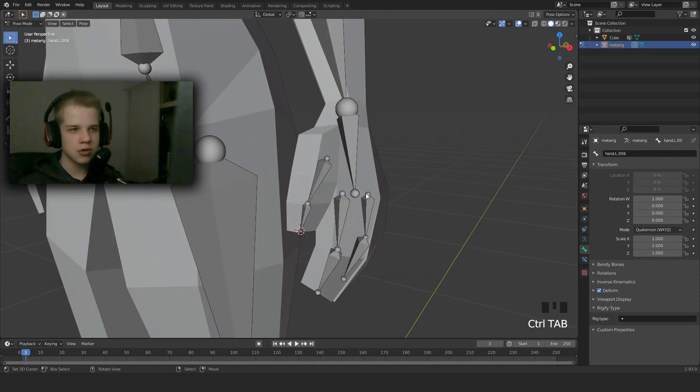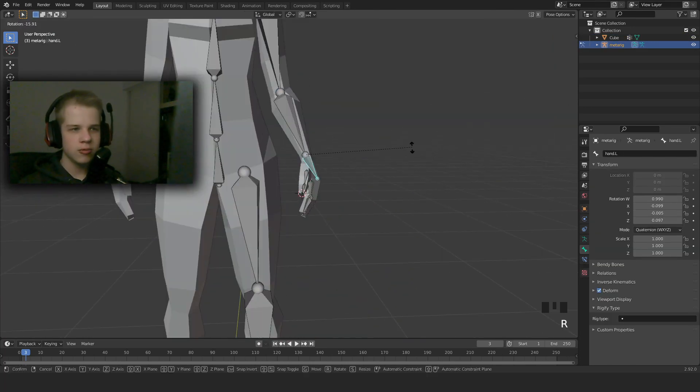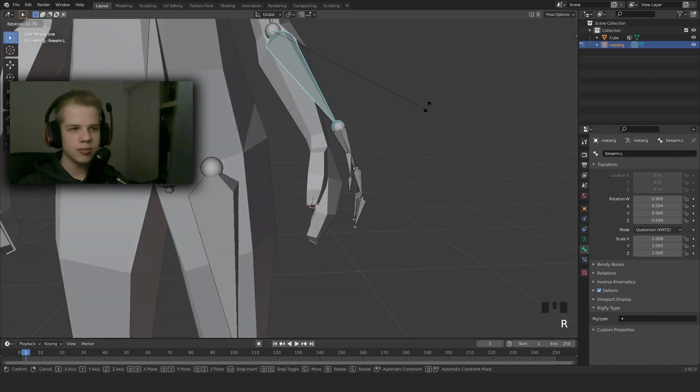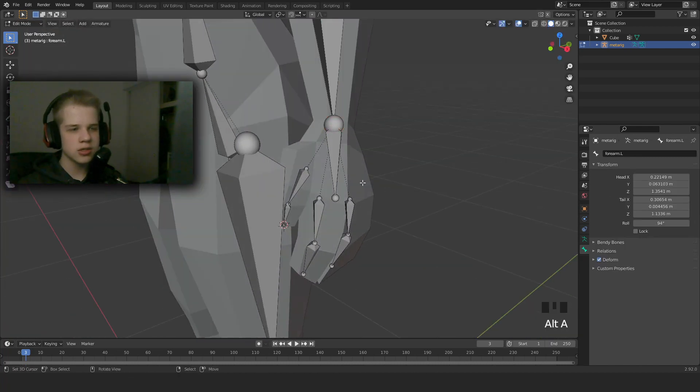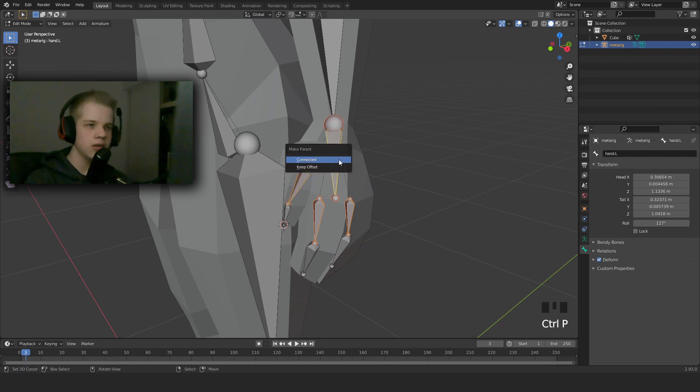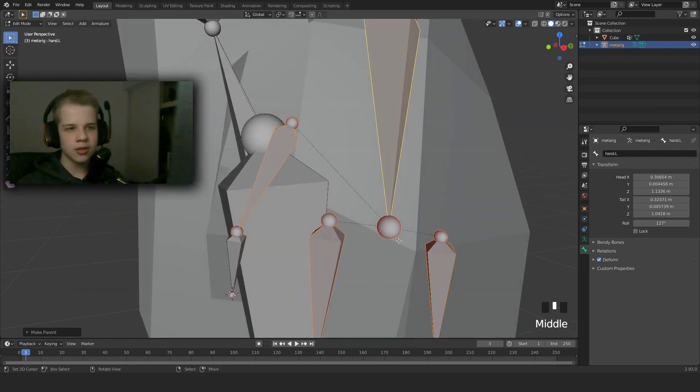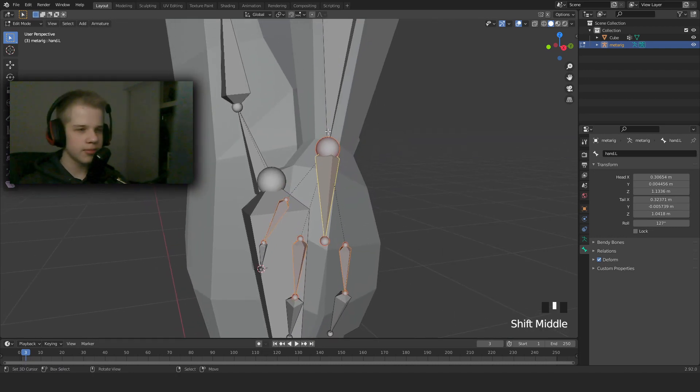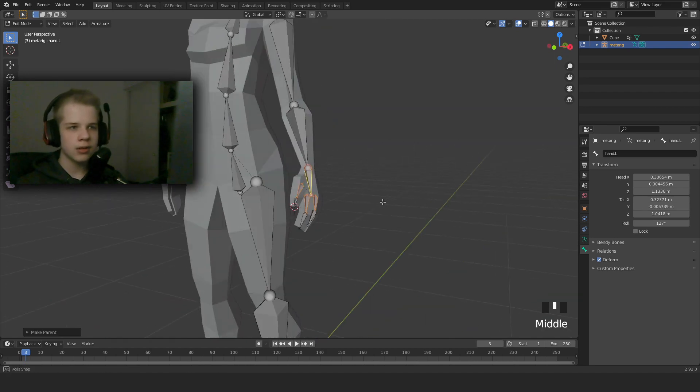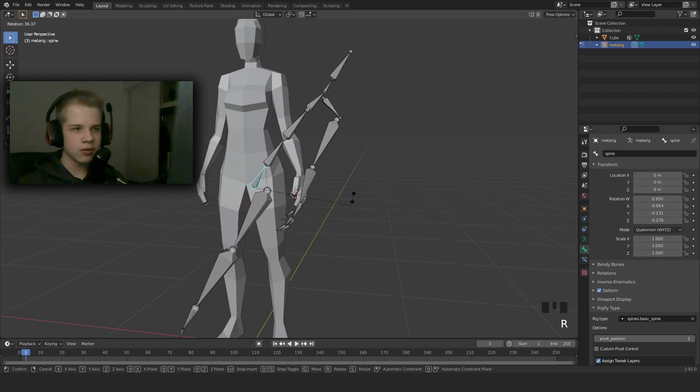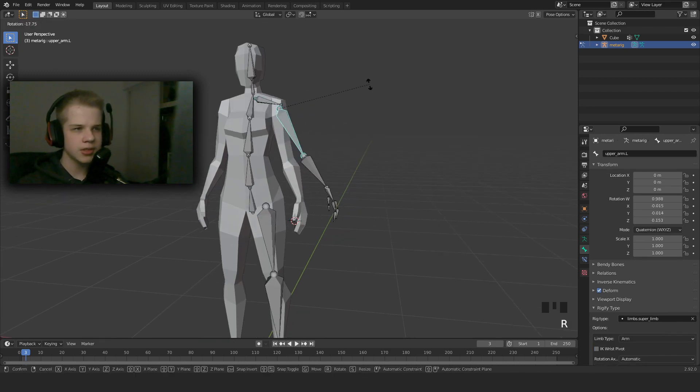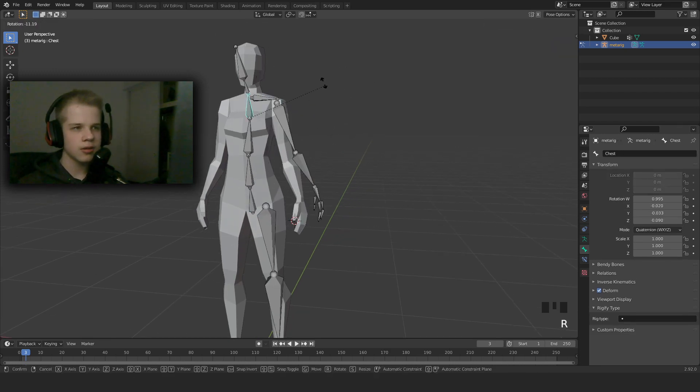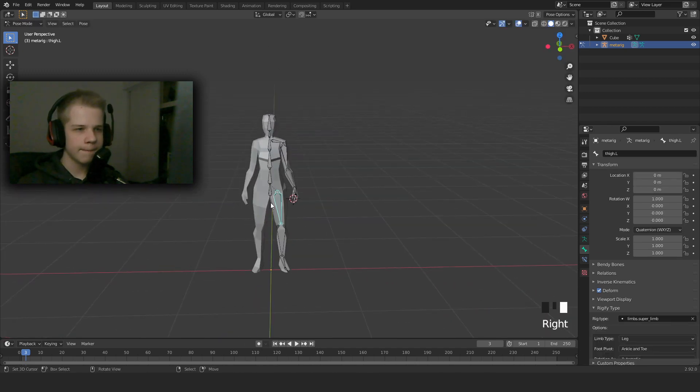So what happens if we go to pose mode right now. If we move this hand, it doesn't move the fingers. It only moves if we move the forearm. So we need to go into edit mode, select these three bones, select the hand, and then Ctrl+P and keep offset. And now you see these are the parent lines. They connect to this bone, not to the forearm. We can go to pose mode and double check all of these have the right parenting.